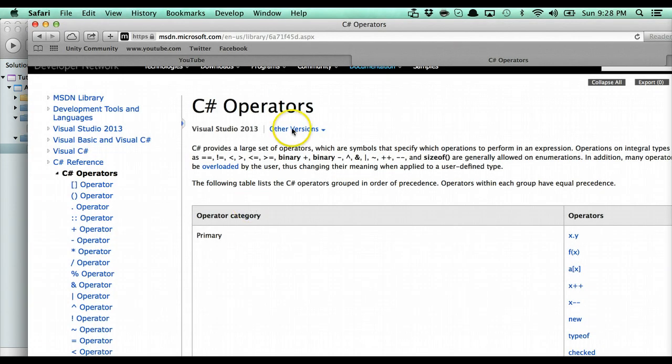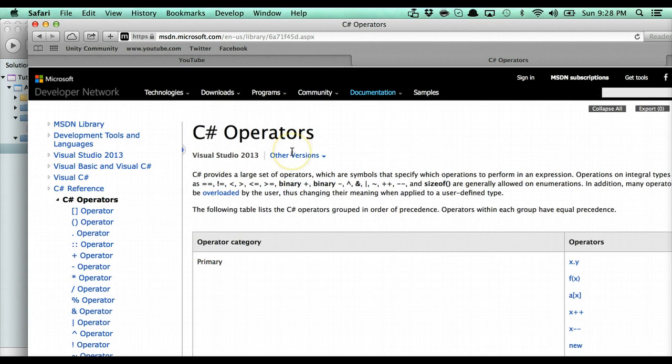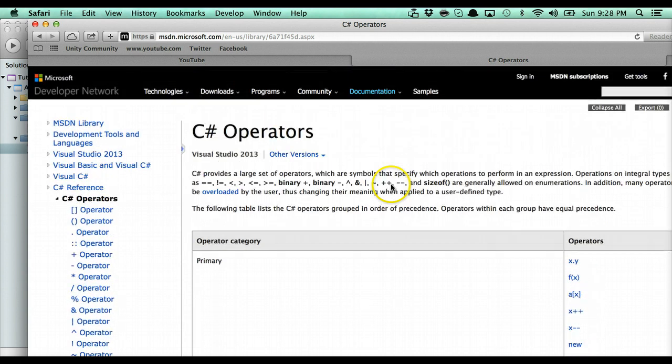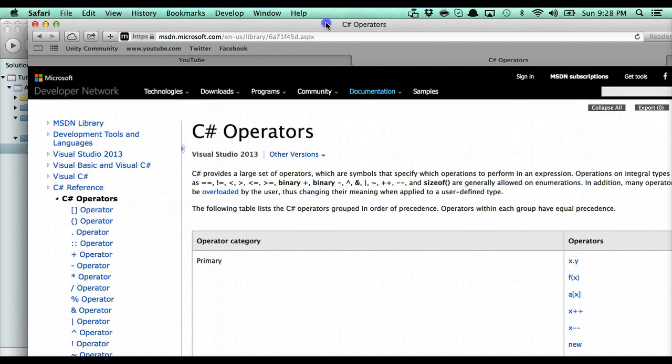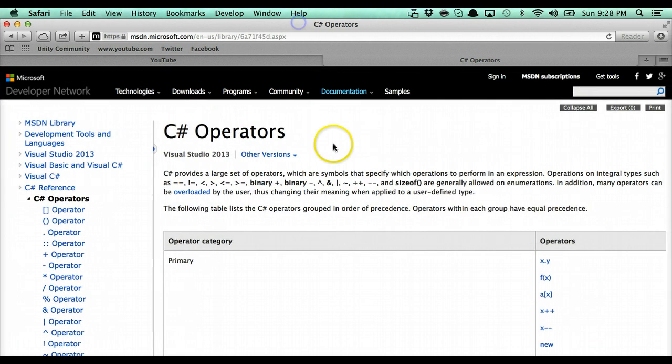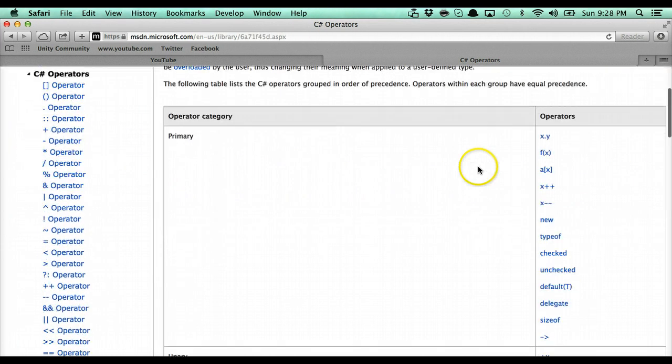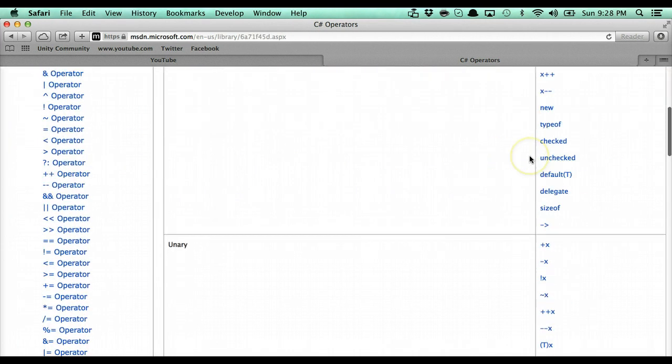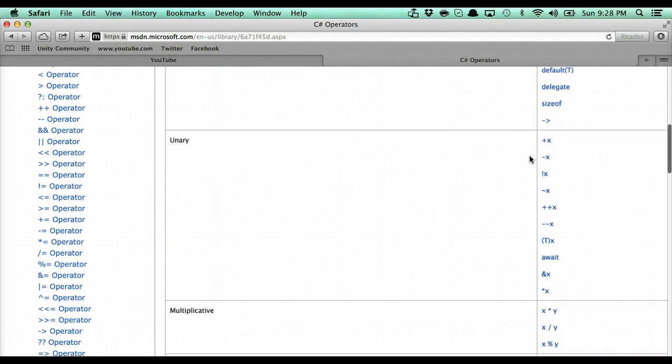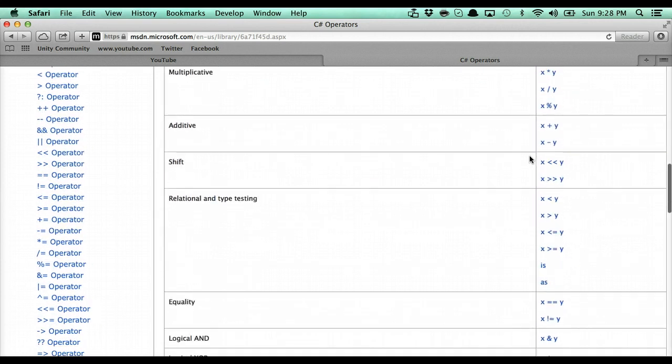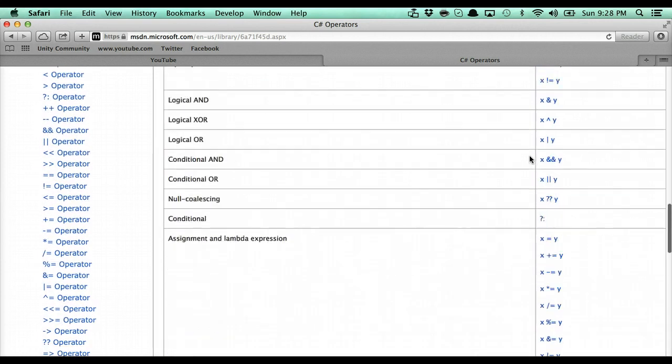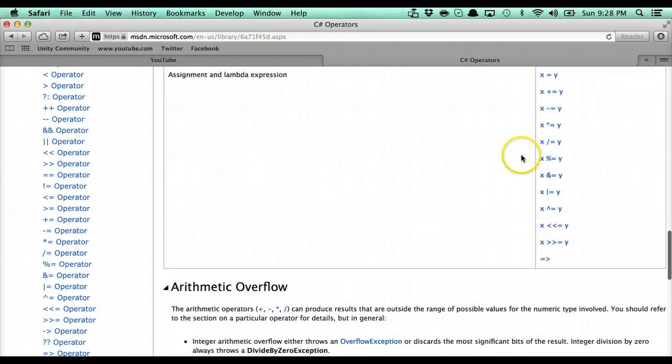I believe I have here all the operators - hopefully you guys can see my screen. We have all the operators that we can use, and there are quite a bit. We're going to cover today just the basic ones.